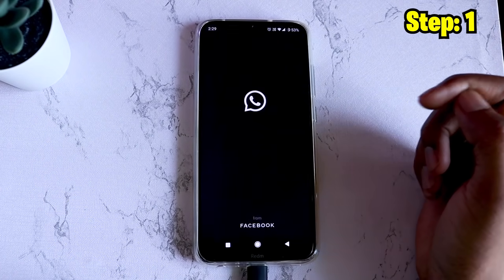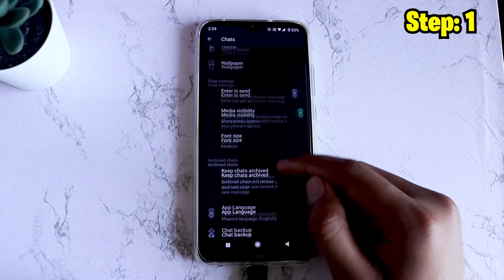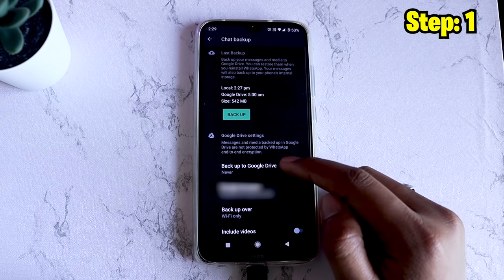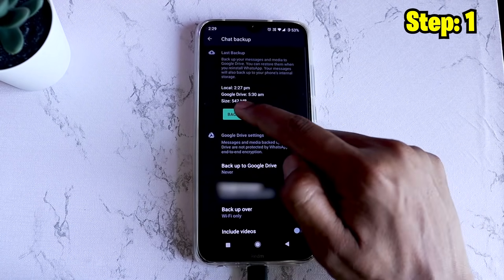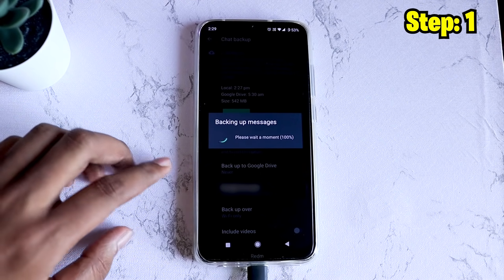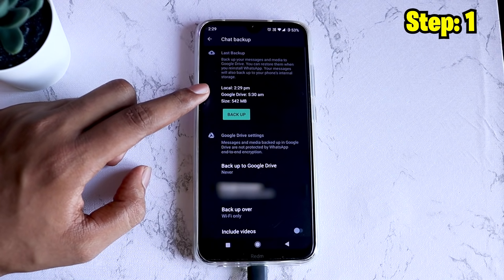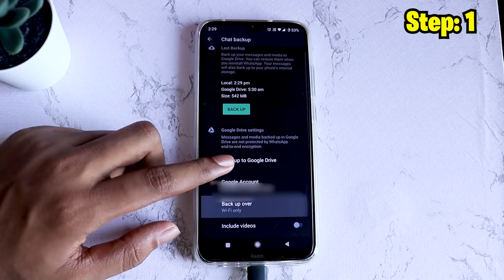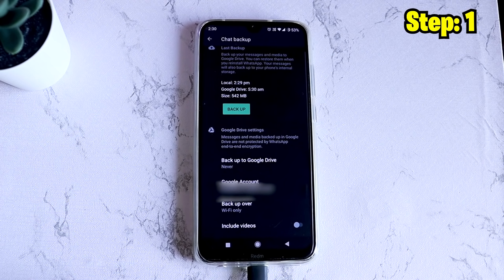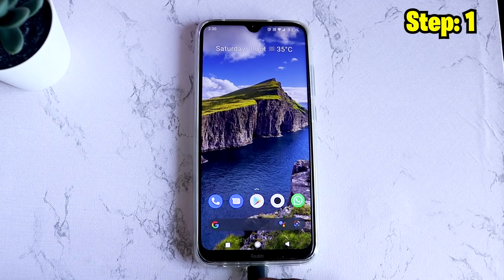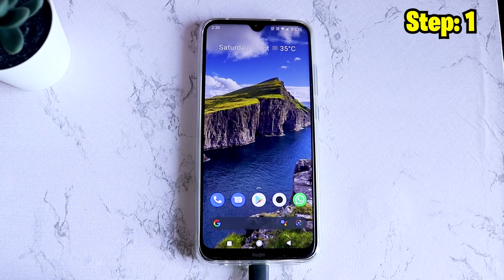For the first part, open WhatsApp, go to Settings, then Chats, and click on Chat Backup. Make sure your Google Drive backup setting is set to Never. Once selected, click on Backup — this will create a local backup on your phone. You can see the size and time of the backup. You can include videos if you want, but it's not necessary. Once done, connect your phone to your PC with a USB cable.